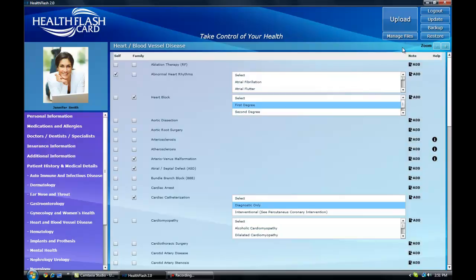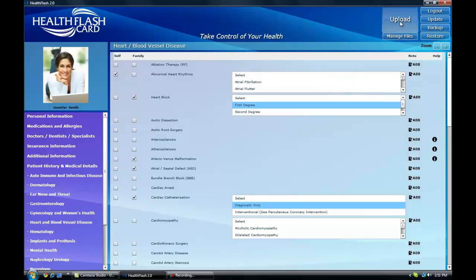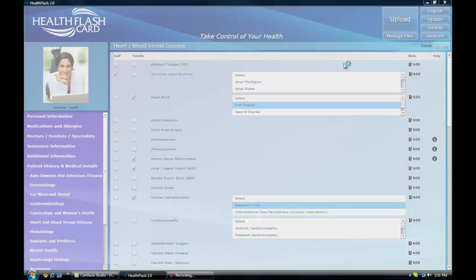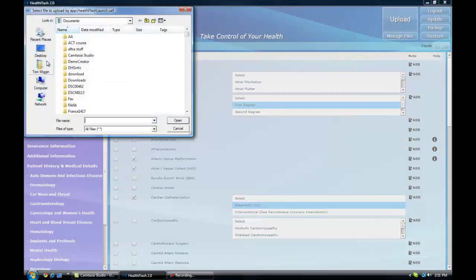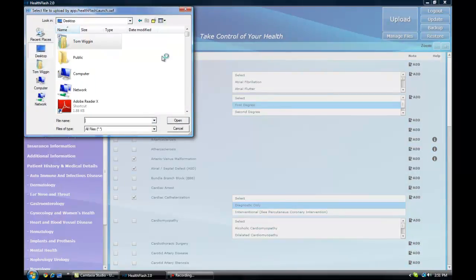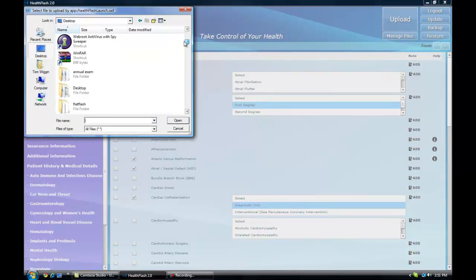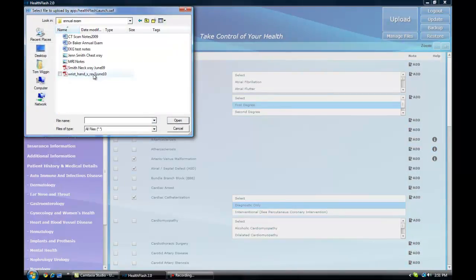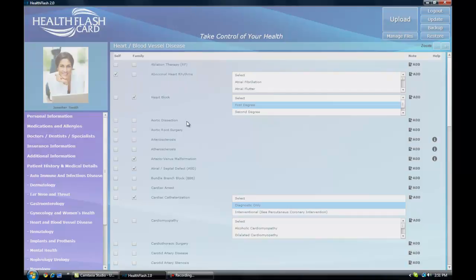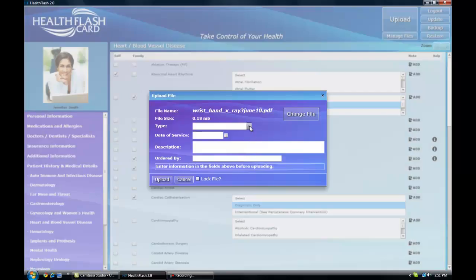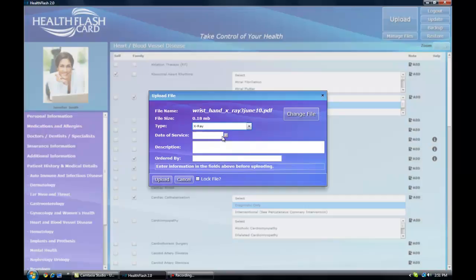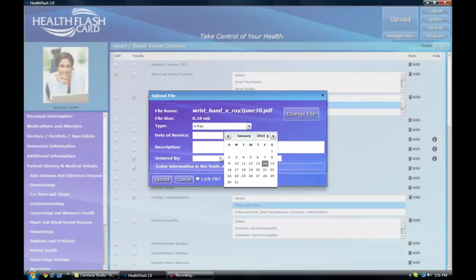At any time, by clicking on this upload button, you, your physician's office, or hospital can upload any type of medical record, including x-rays, MRIs, CAT scans, laboratory results, and reports from general doctor office visits.